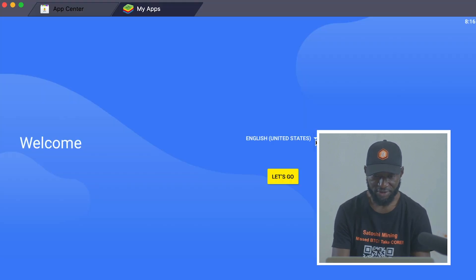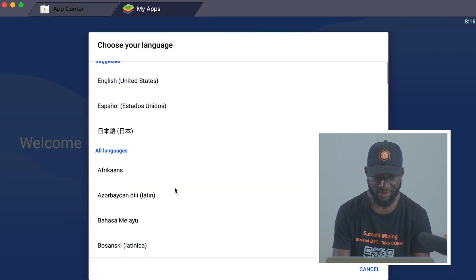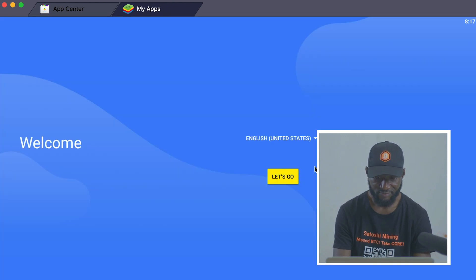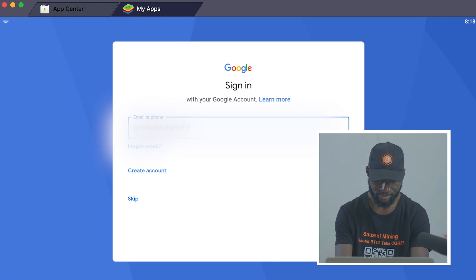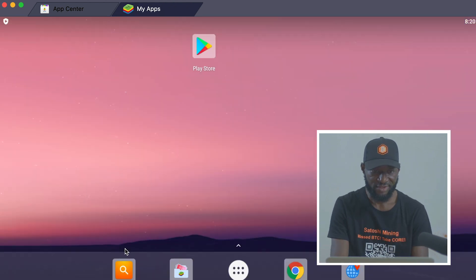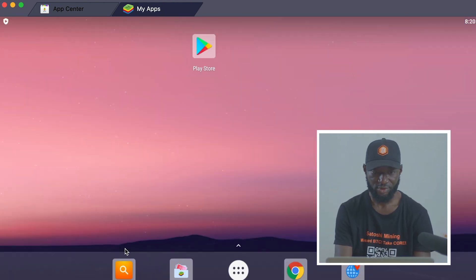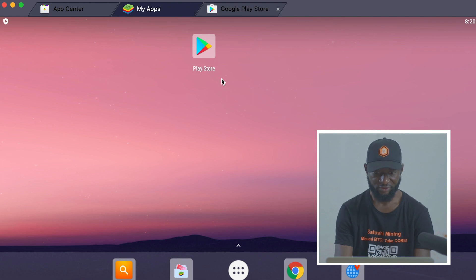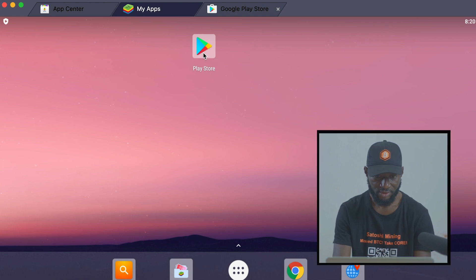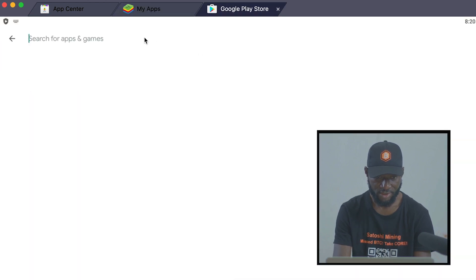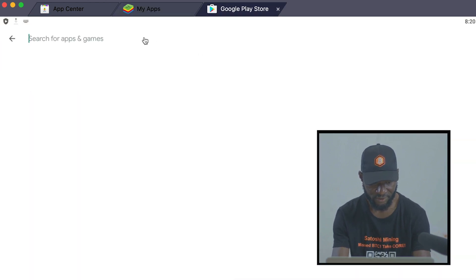If you want to change the language to any other preferred language, go ahead and do that, then click 'Let's Go.' Enter your email and click Next. Now that you have successfully set up your account on BlueStacks, go to the Play Store and download the Satoshi Core Mining app. Click on the Play Store and search for it, then set up your account.